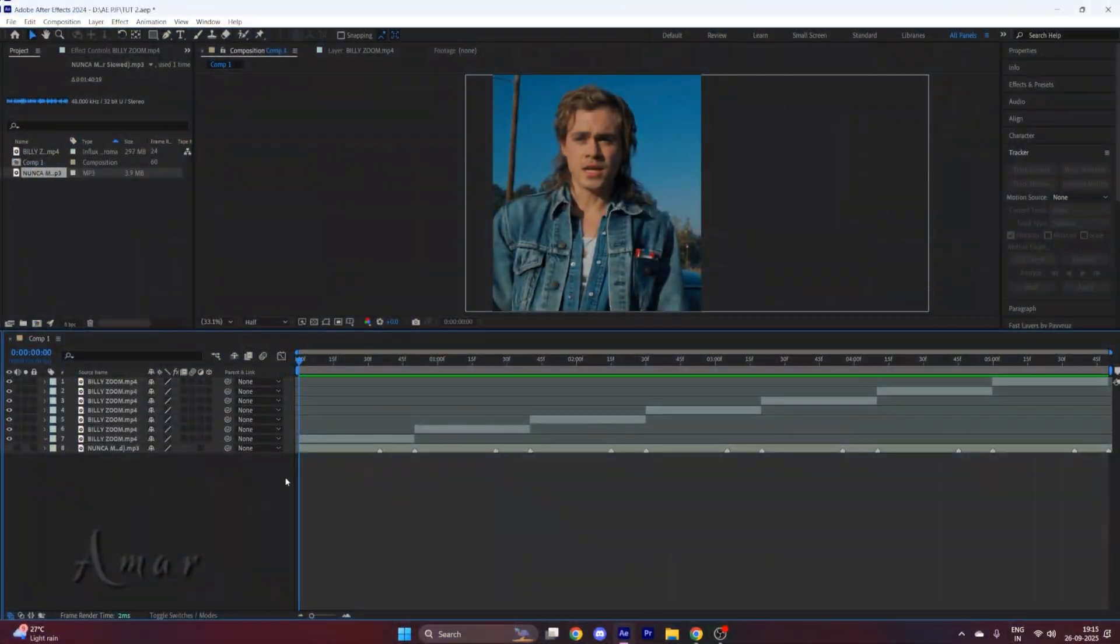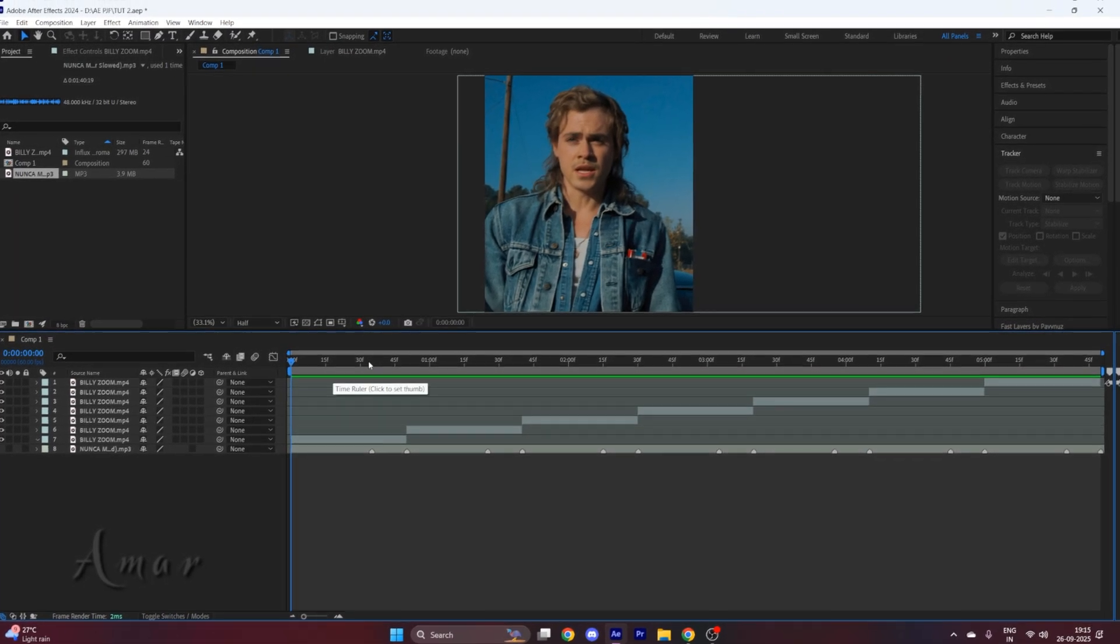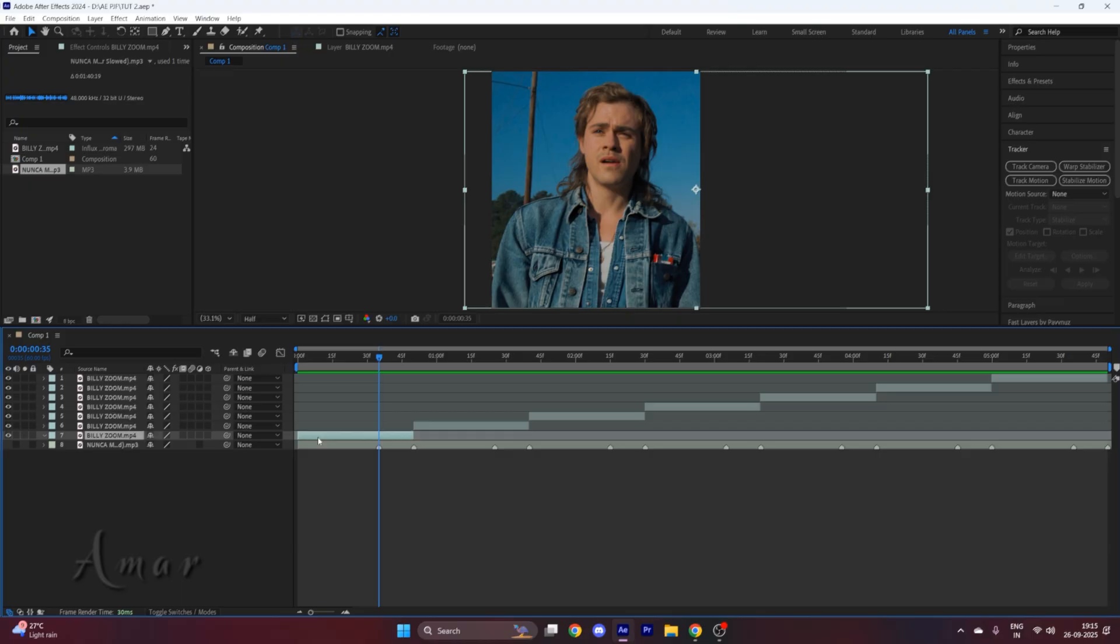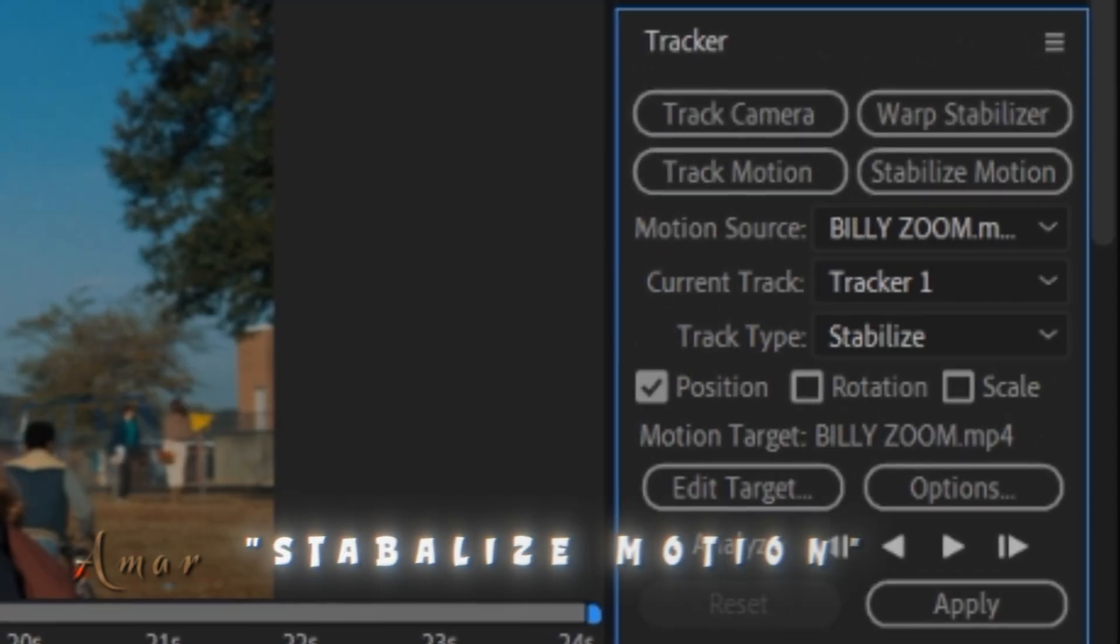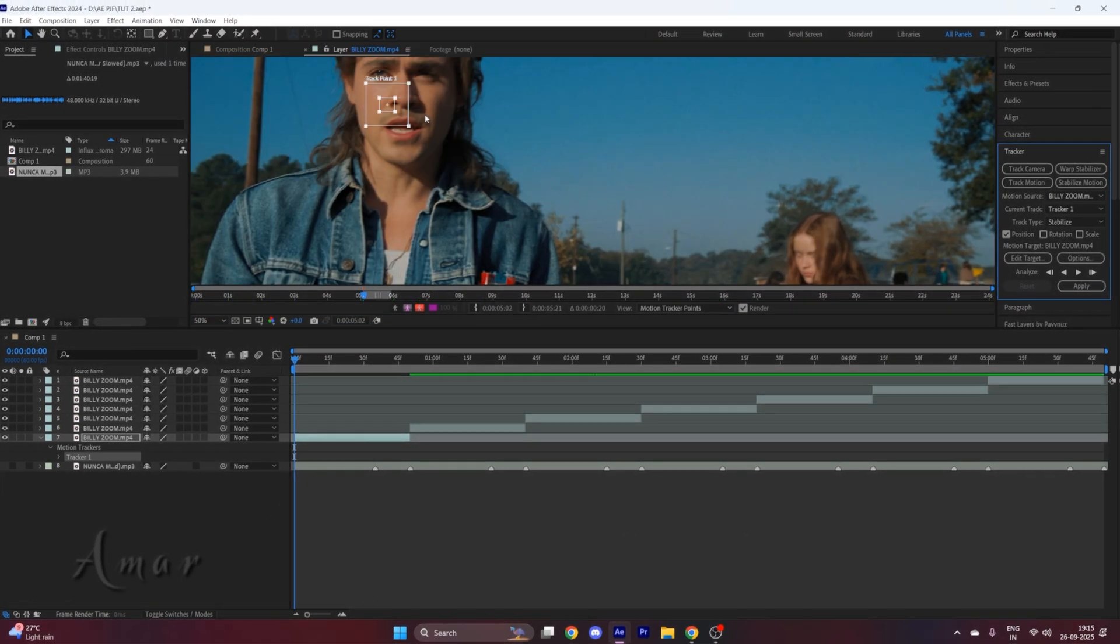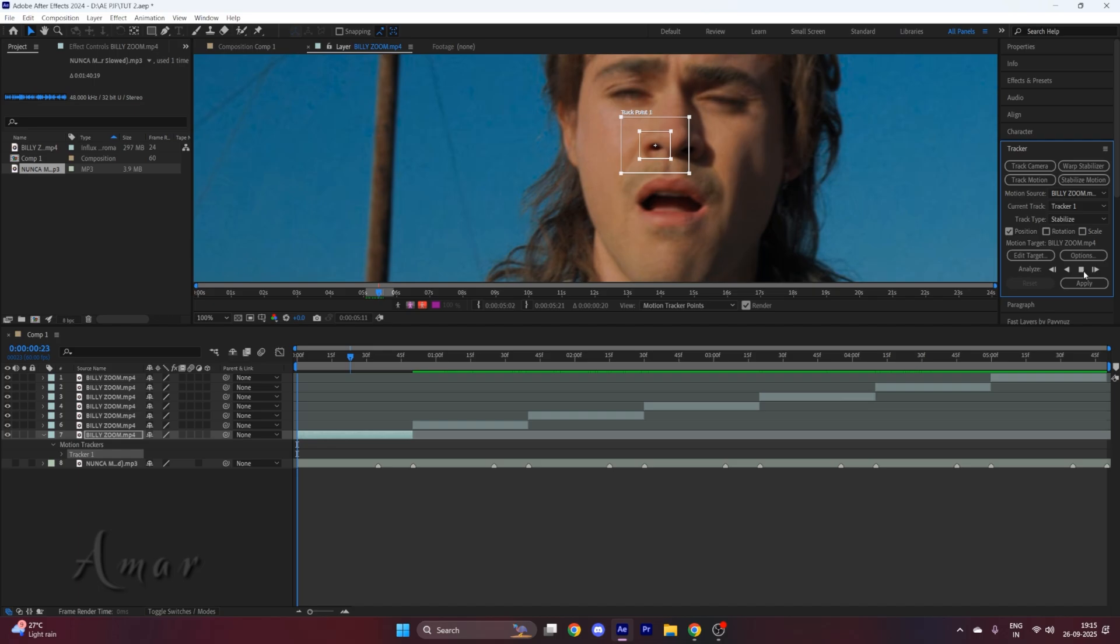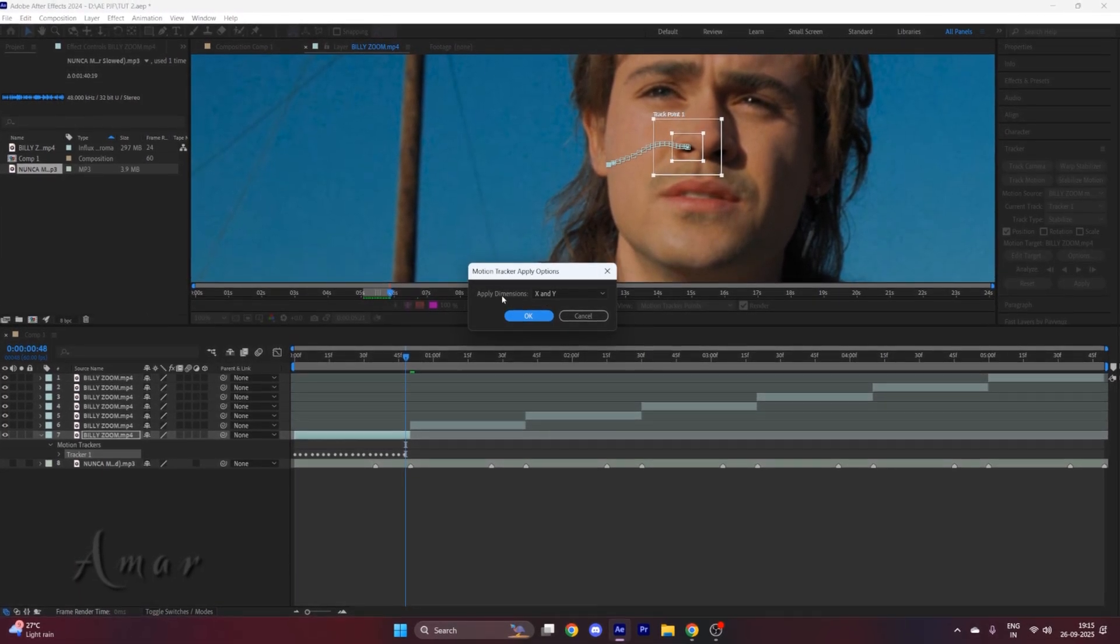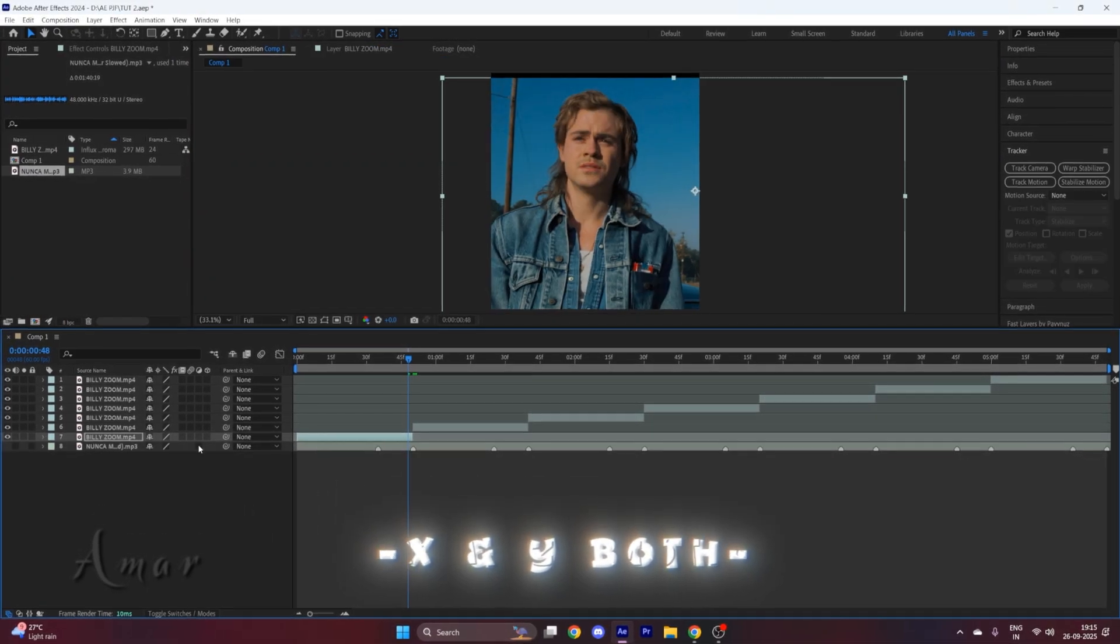Now open After Effects and read your clips according to the beat of the song, and place a marker where you want your mask transition. For me, it's here. Now we will do motion tracking on our clips. For that, click on stabilize motion and follow me. Click on apply and do this for X and Y both.